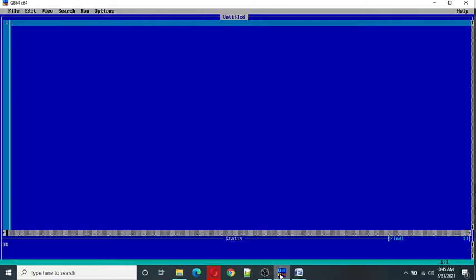By using those commands the figure cannot be drawn anywhere else on the screen. Now we can use PSET command to draw the figures anywhere on the screen.